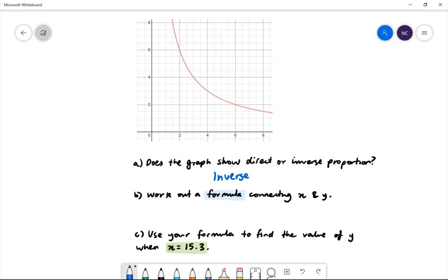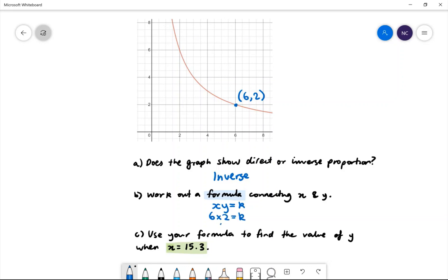Part b: work out a formula connecting x and y. We know that for inverse proportion we have the equation xy is equal to k. To find k, we substitute the point that lies on the curve. Substituting the point (6, 2): x is equal to 6 and y is equal to 2, so our k value is 12.